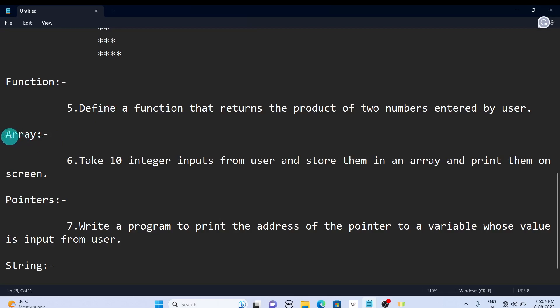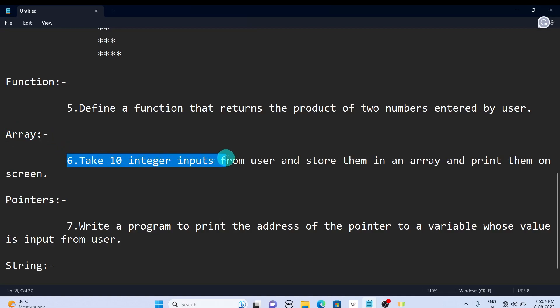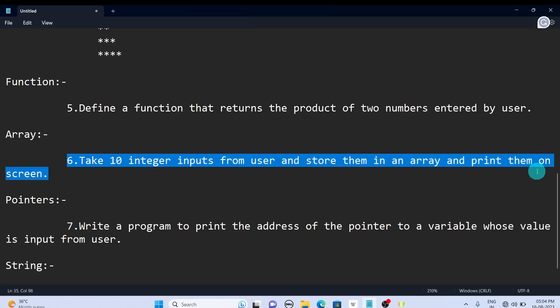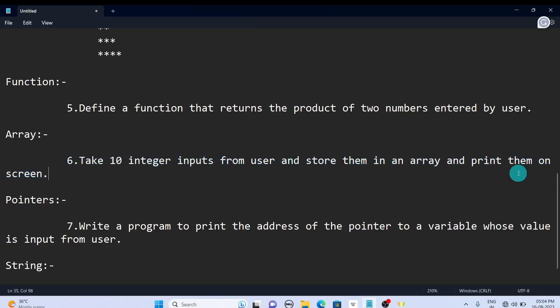The next concept is arrays. Take 10 integer inputs from the user and store them in an array and print them on screen. First you need to take 10 integers from the user and store them in the array you declared, and after that you need to display them.